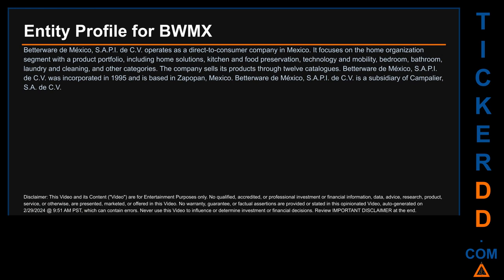Hello, my name is Carl. I searched the public web to find information about the company behind this ticker. Betterware de Mexico SAPI de CV operates as a direct-to-consumer company in Mexico, focusing on the home organization segment with a product portfolio including home solutions, kitchen and food preservation, technology and mobility, bedroom, bathroom, laundry and cleaning, and other categories. The company sells its products through 12 catalogs. Betterware de Mexico SAPI de CV was incorporated in 1995 and is based in Zapopan, Mexico, as a subsidiary of Campalier S.A. de C.V.